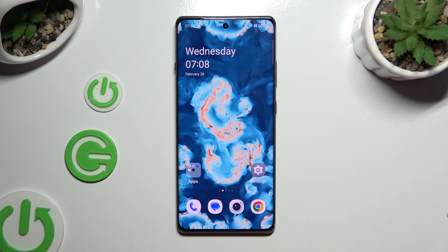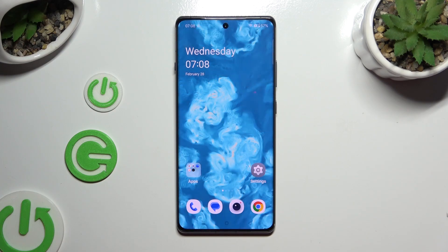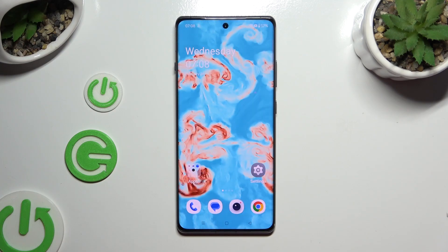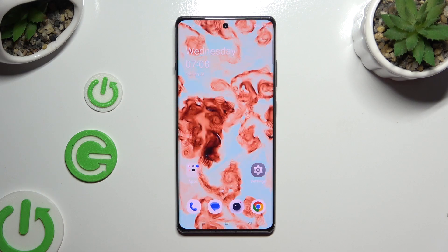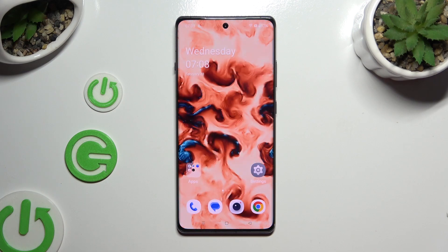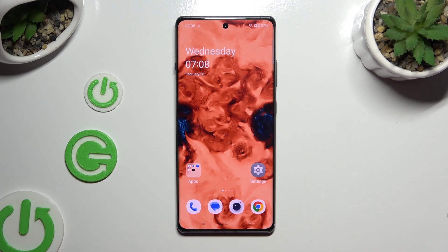In front of me is OnePlus 12R, and today I would like to show you how you can change the screen refresh rate.